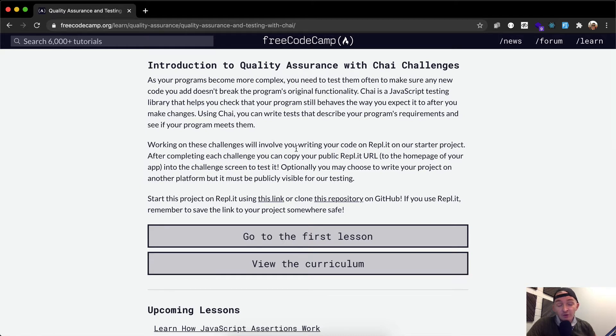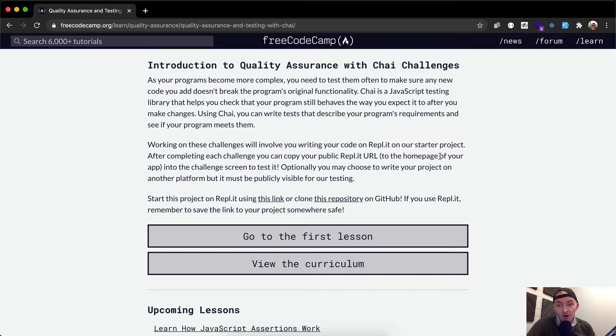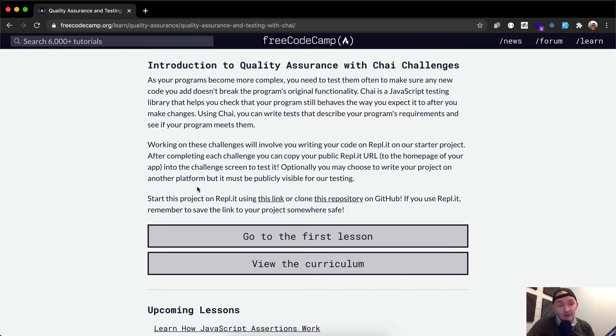Working on these challenges will involve you writing your code on REPL.IT on our starter project. After completing each challenge, you can copy your public REPL.IT URL to the homepage of your app into the challenge screen to test it. Optionally, you may choose to write your project on another platform, but it must be publicly visible for our testing.